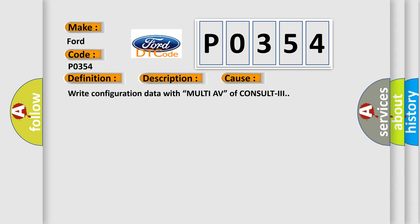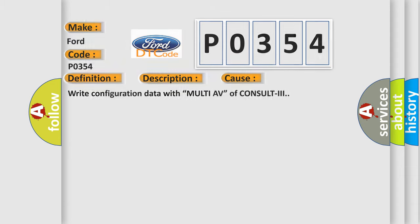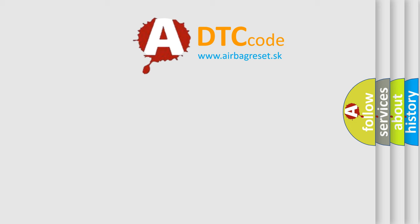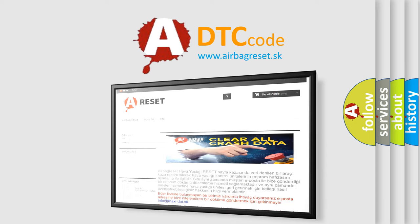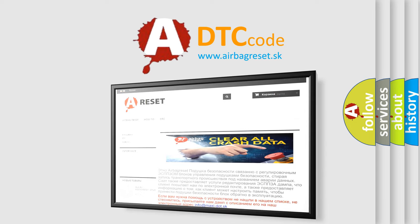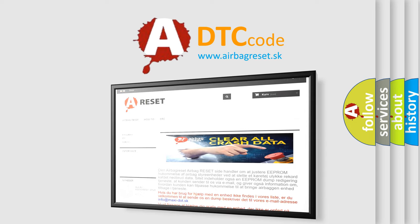The airbag reset website aims to provide information in 52 languages. Thank you for your attention and stay tuned for the next video.